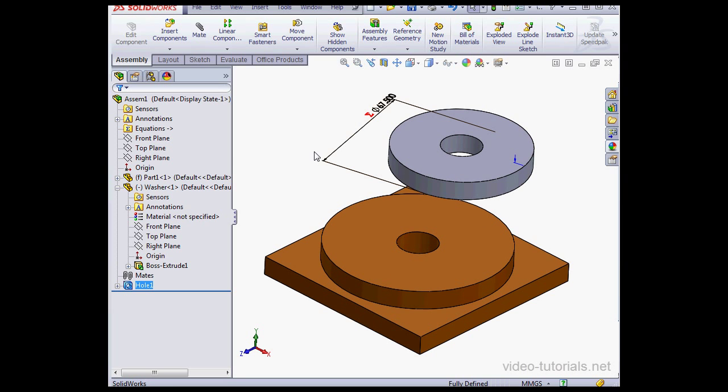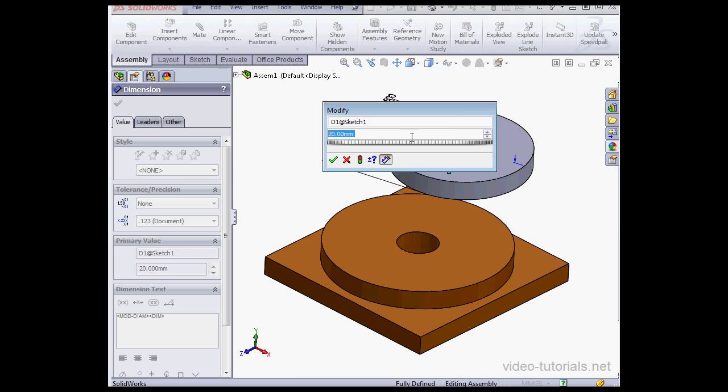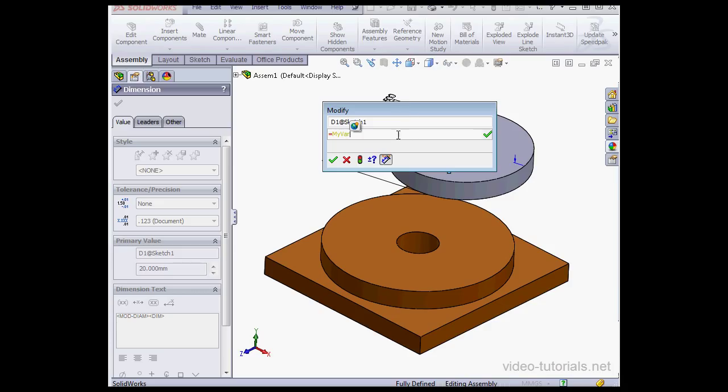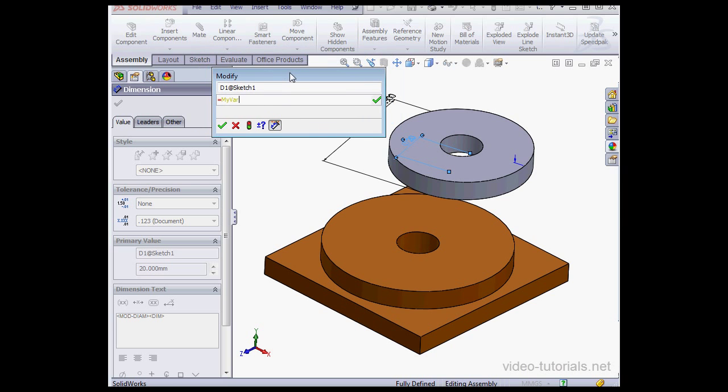For this example, I'm going to use a variable to make that happen. Let's double-click on this dimension. And once again, let's begin with an equal sign. Now let's type in the variable name, MyVar. MyVar is simply the name of this variable, and you can use any name for your variable, basically. So what a variable does is store value. Since my dimension is 20 millimeters, my variable stores the value of 20 millimeters. Let's click Create Global Tool variable, that's this little globe here.